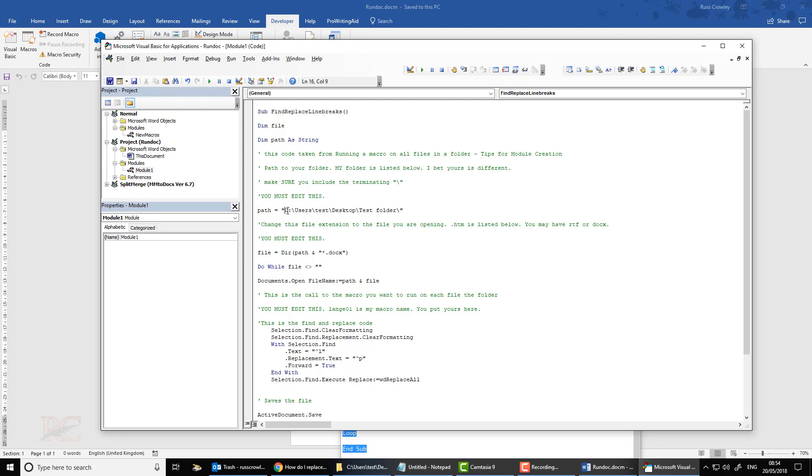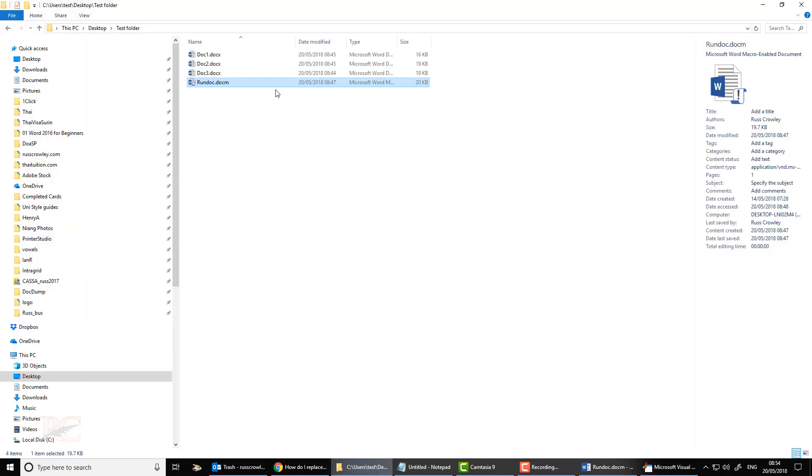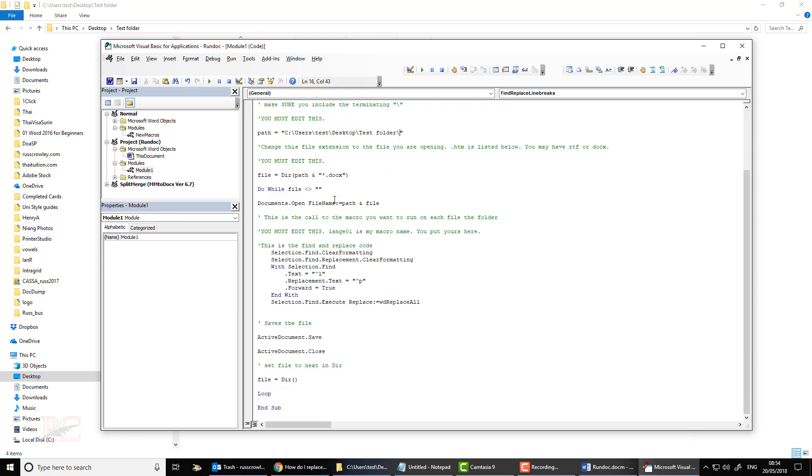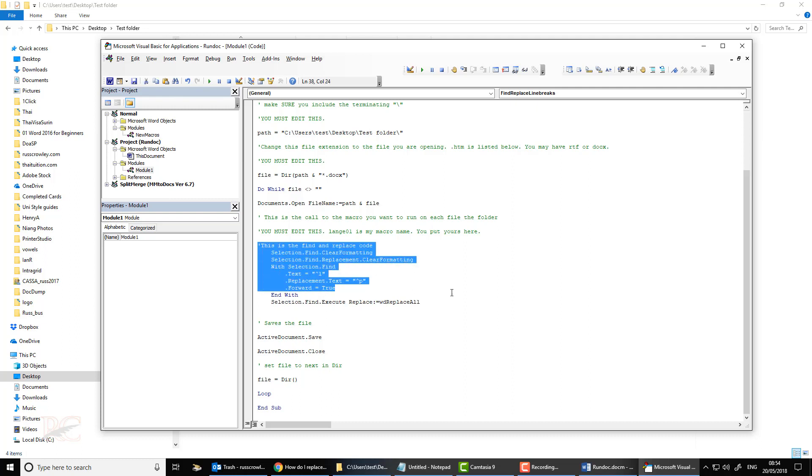You must edit this line here to the path where your folder is. Here's mine, and it's in my test folder. So copy and paste between the quotation marks, and then this is the Find and Replace code here.